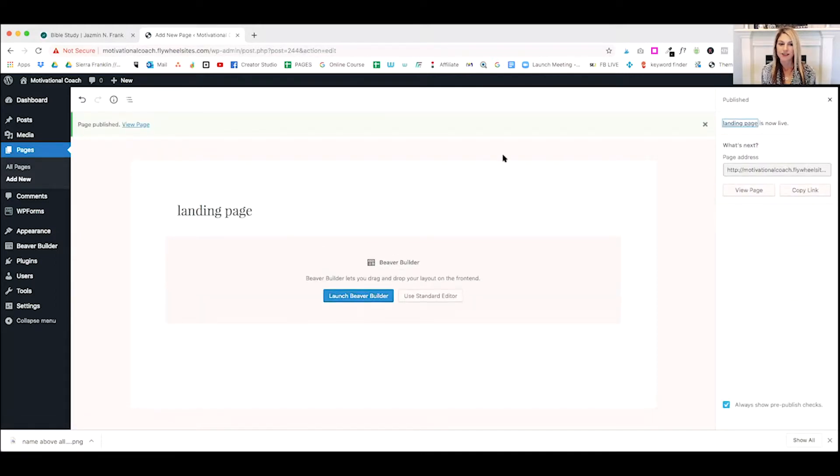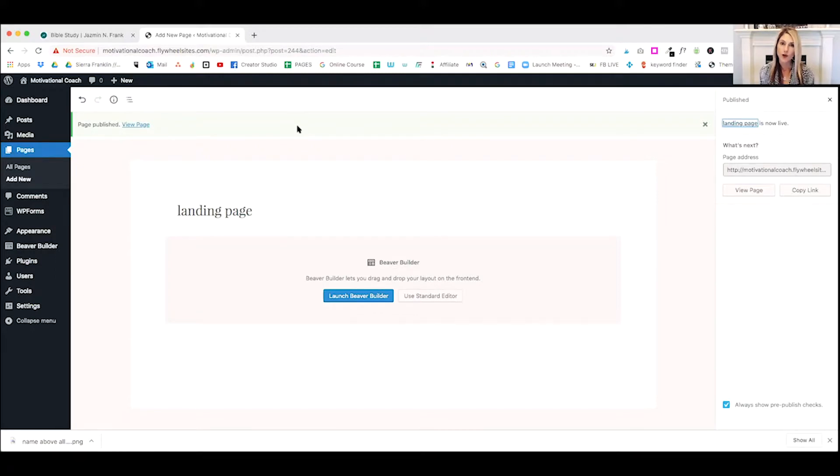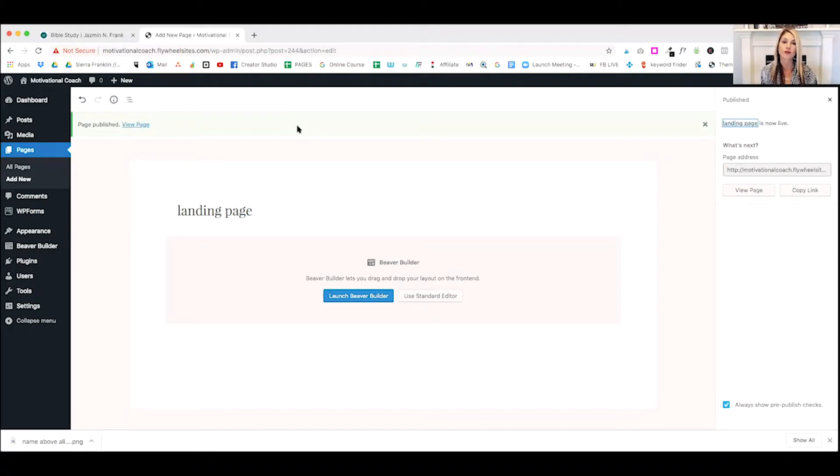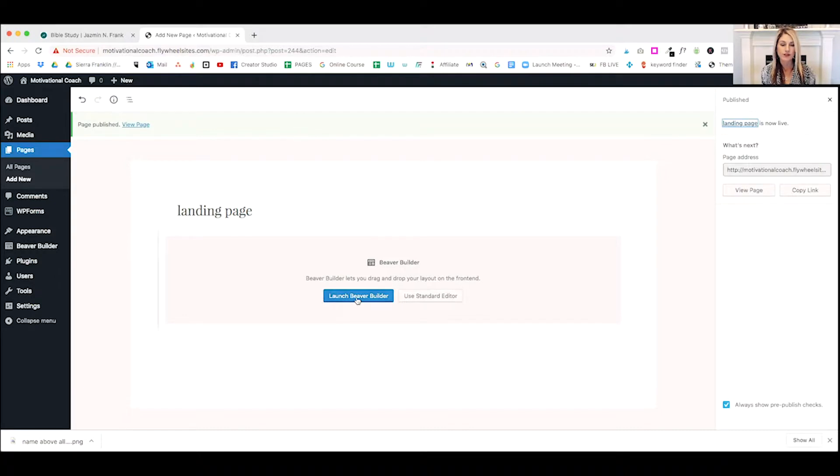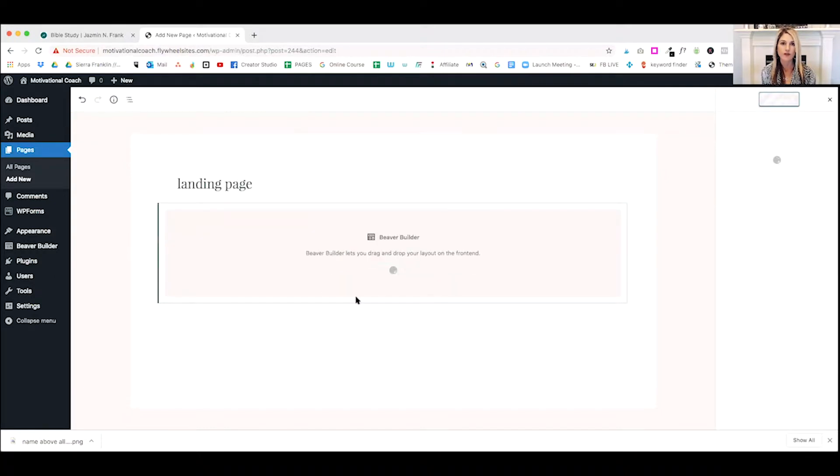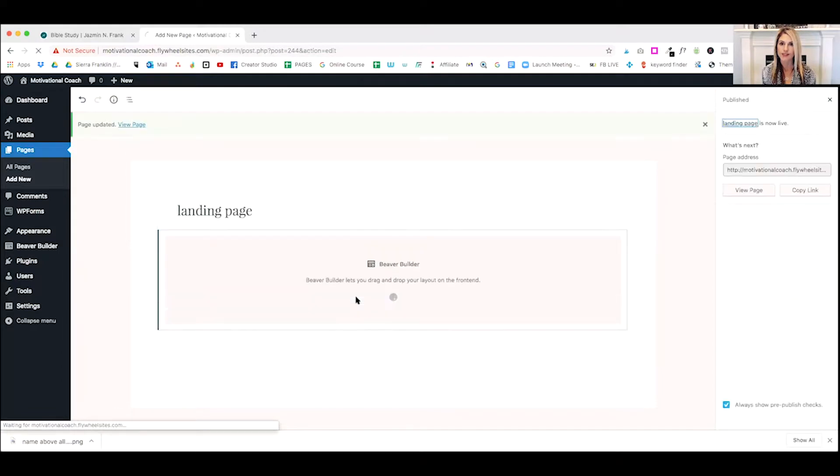Okay. So that you guys can see it. So if you've been following me for a while, I use a page builder called Beaver Builder to create amazing pages on the fly. So what we're going to do is we're going to use this nice little button here, launch Beaver Builder, which will take us to the front side of our website.